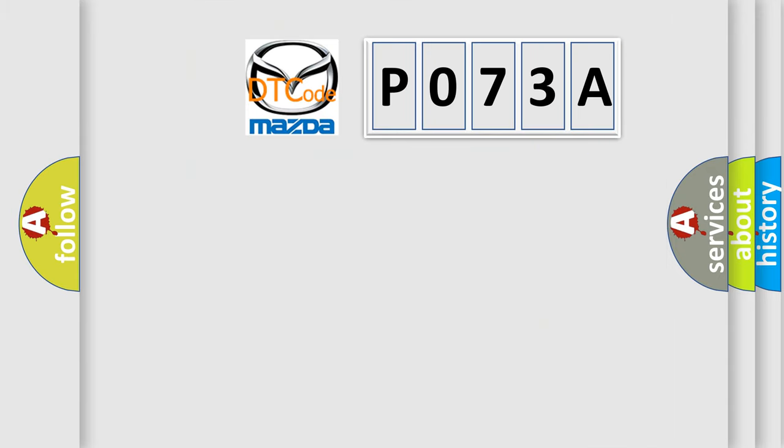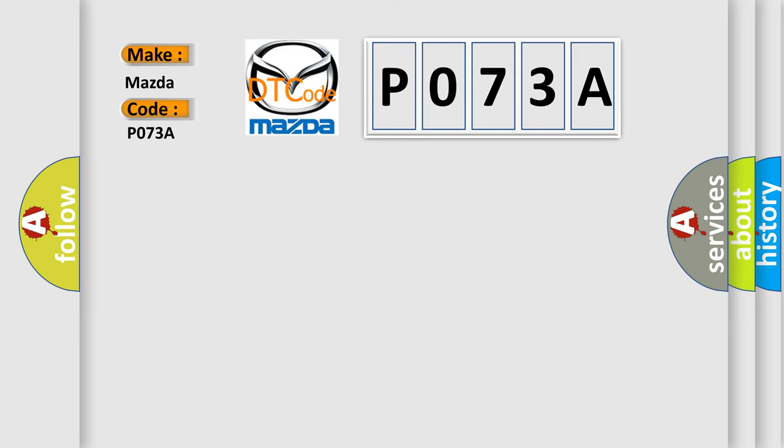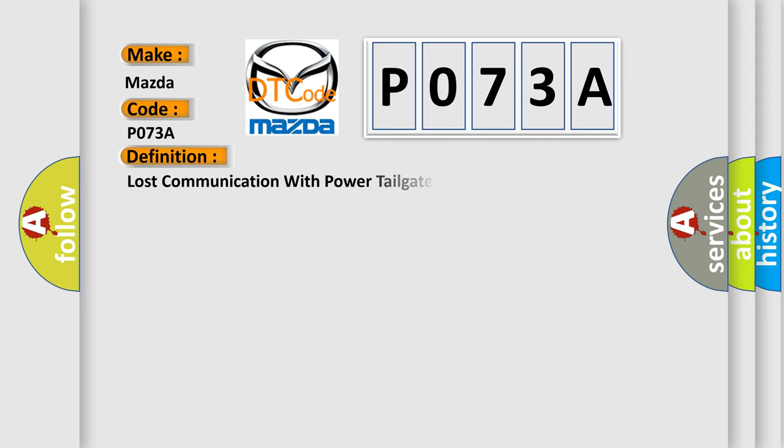So what does the diagnostic trouble code P073A interpret specifically for Mazda car manufacturers? The basic definition is lost communication with power tailgate control unit.